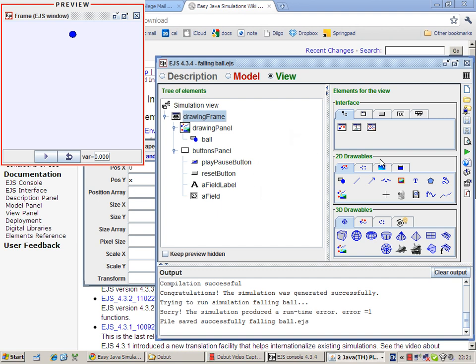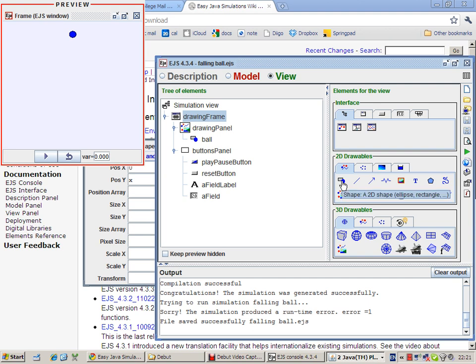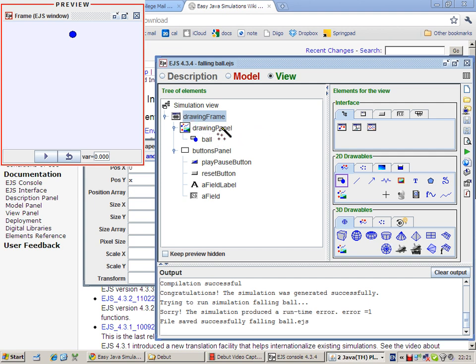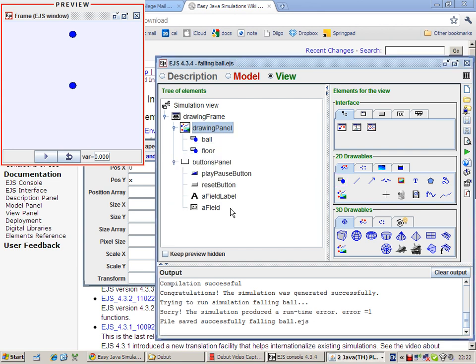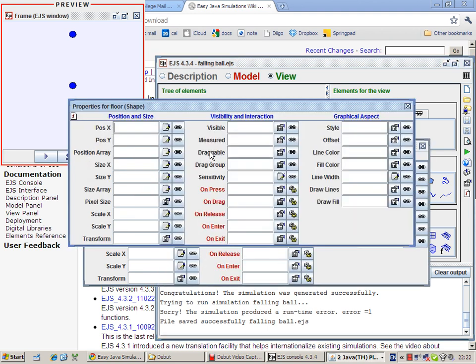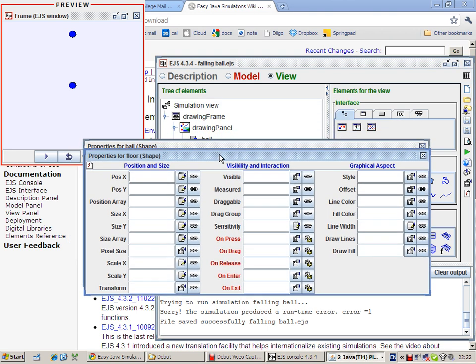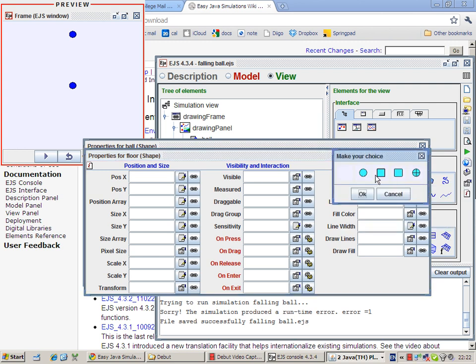So I need to create a new object. I come to the left hand side again and I try to insert a new shape to represent the floor. So I click on this and the magic wand appears again, and click on the drawing panel. I'm going to call the new shape floor. You can see the new shape is again a circle which is of course not what you want. So we double click on the properties and set the shape, the style to a rectangle.